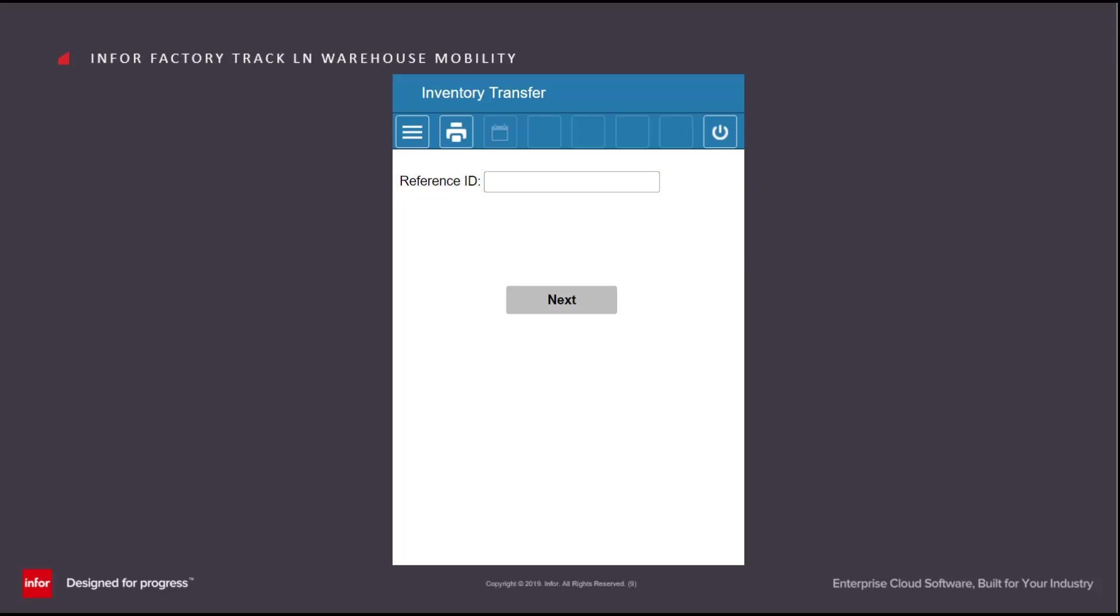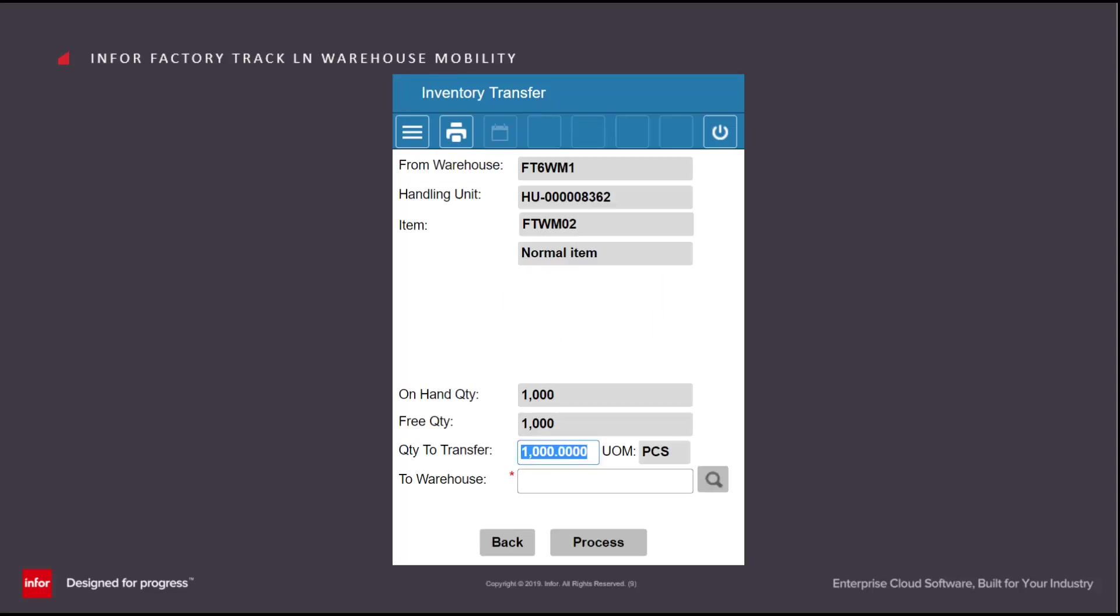In the Transfer transaction, this is particularly useful for moving handling units. We scan in the handling unit in the Reference ID, and the screen then displays the information associated with it.